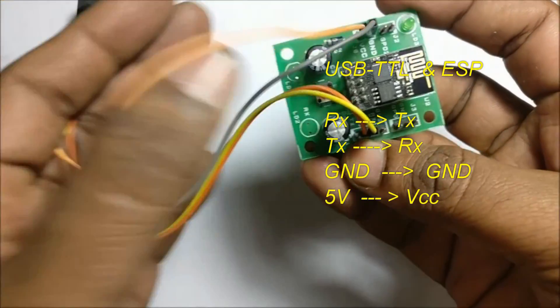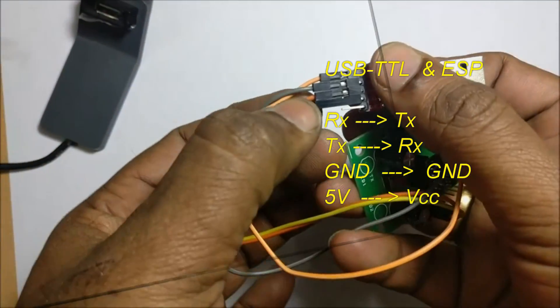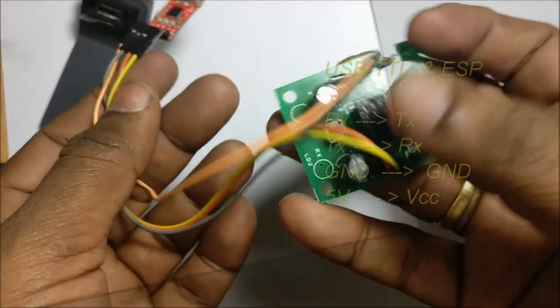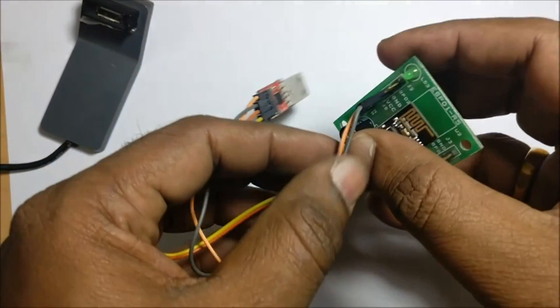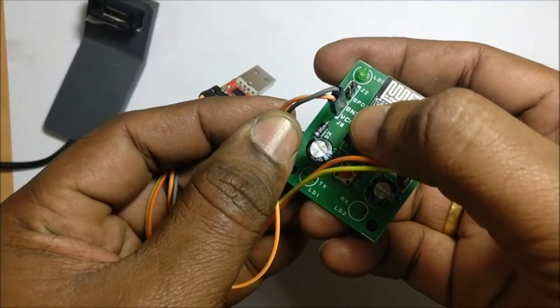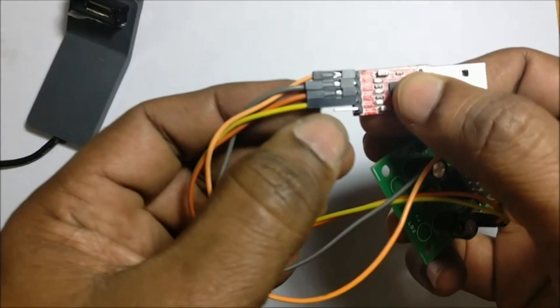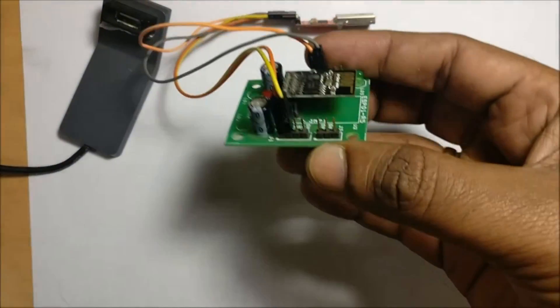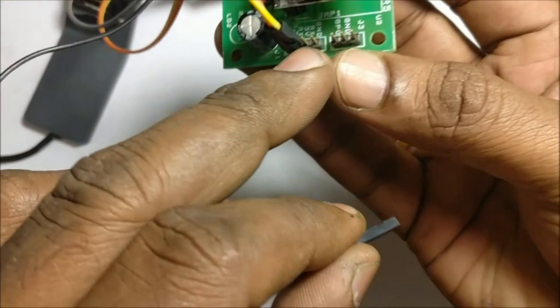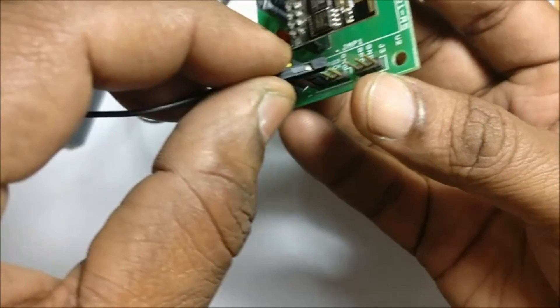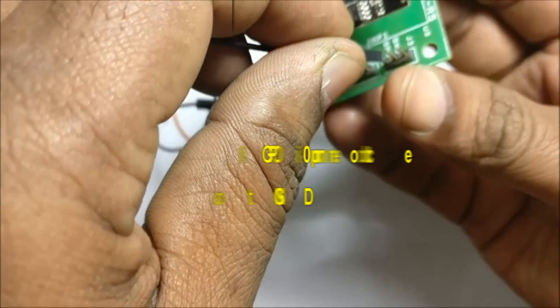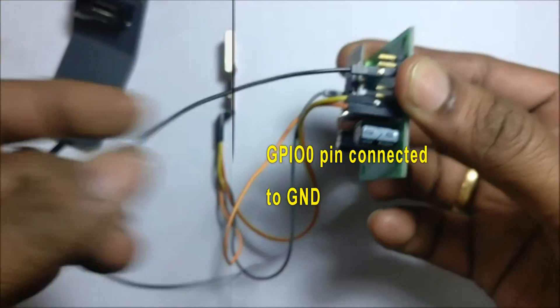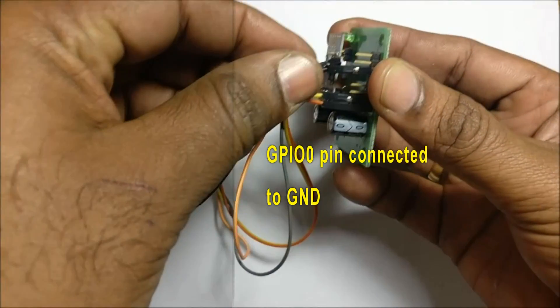The GPIO0 pin of ESP-01 module must be connected to GND. Uploading code onto ESP is like flashing firmware. So this GPIO0 connection is important.